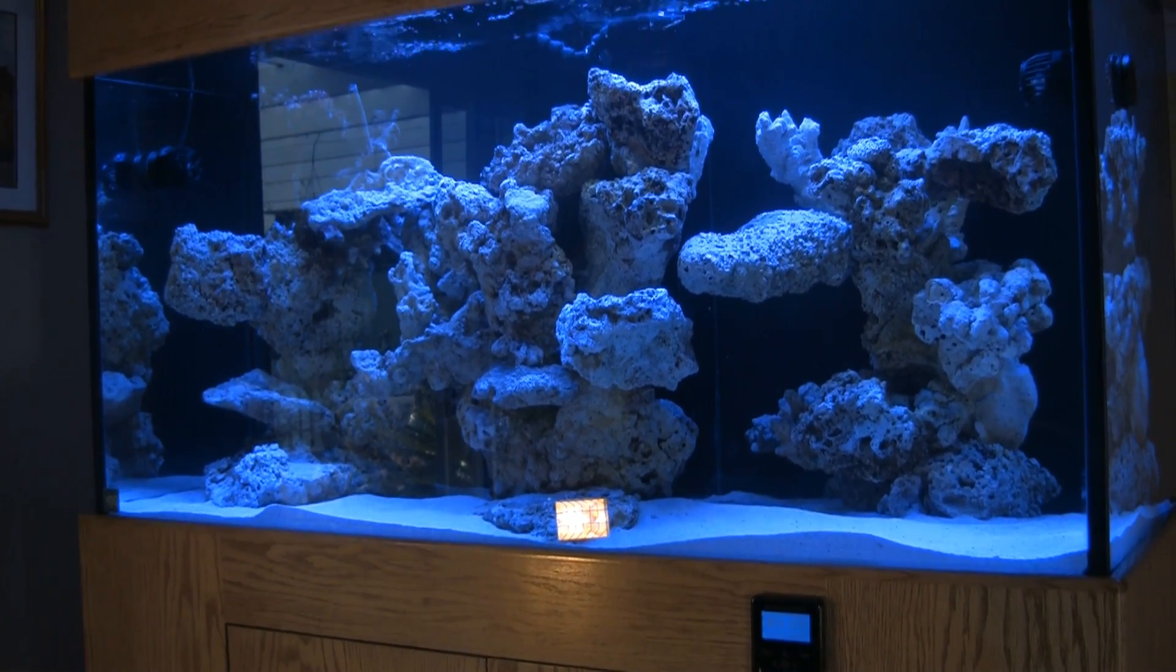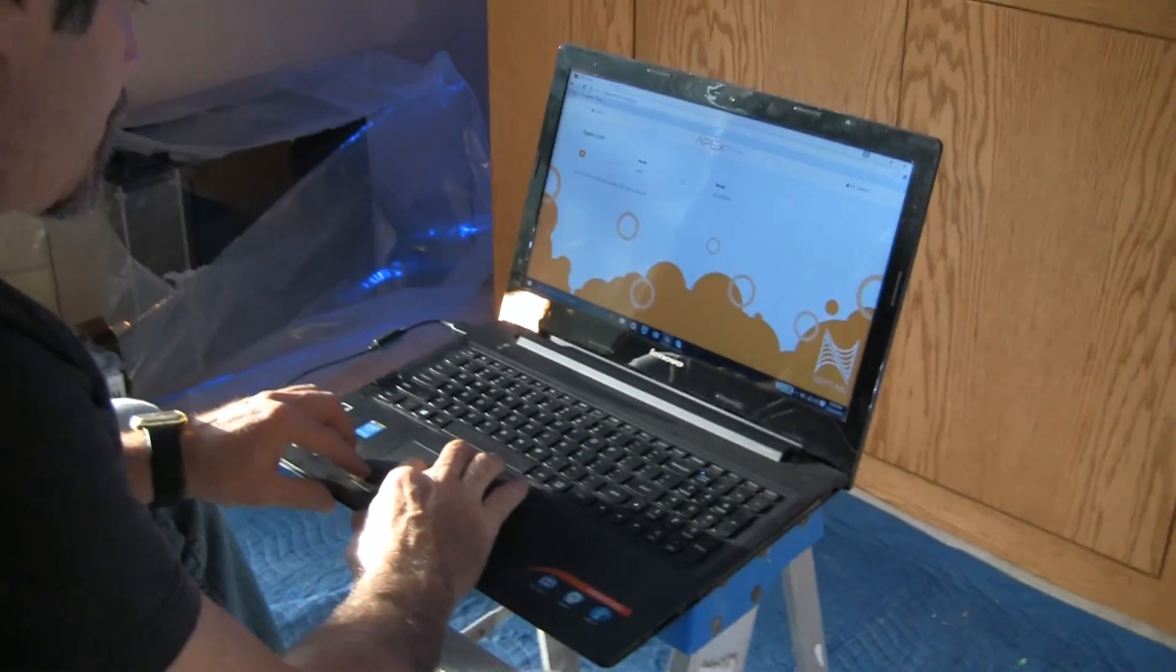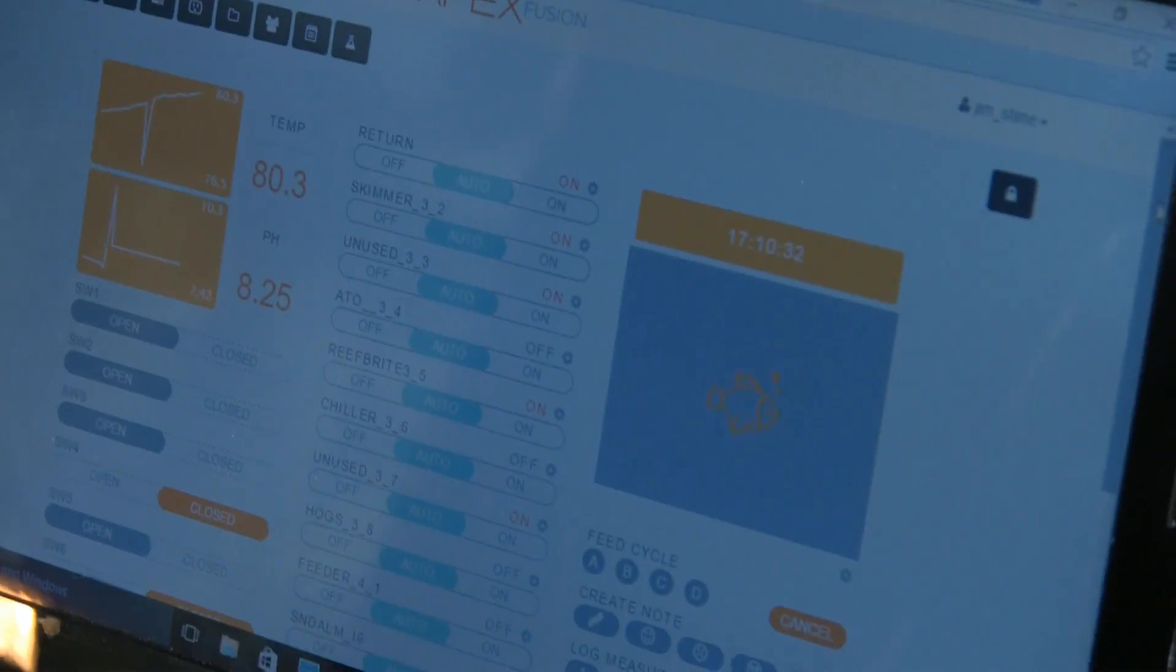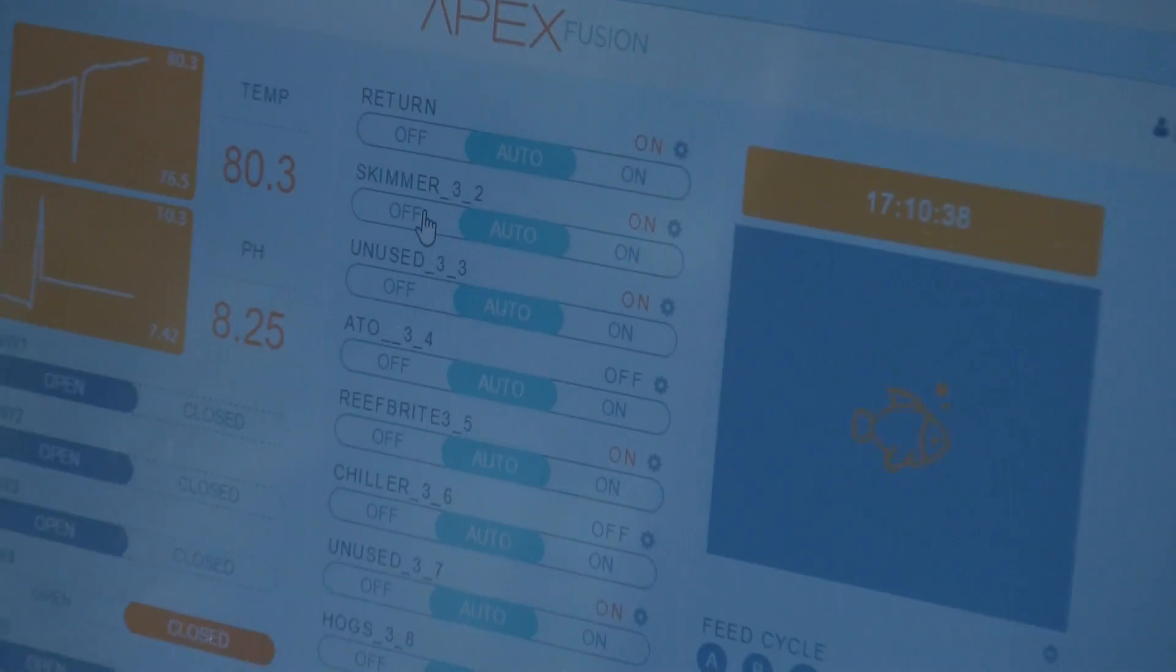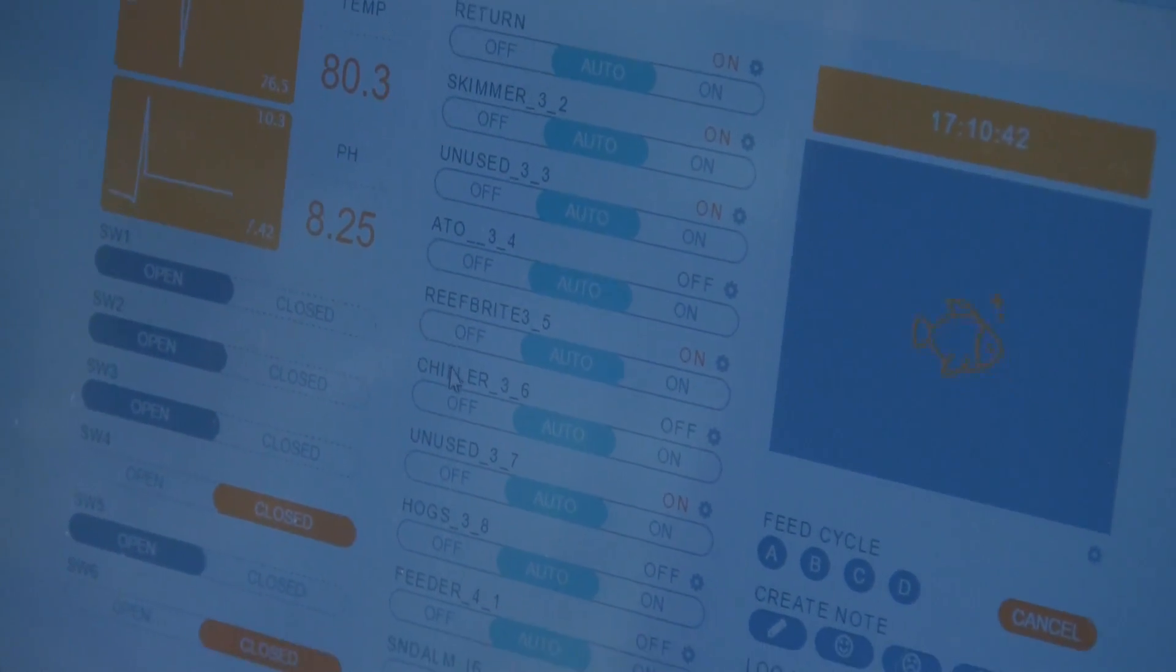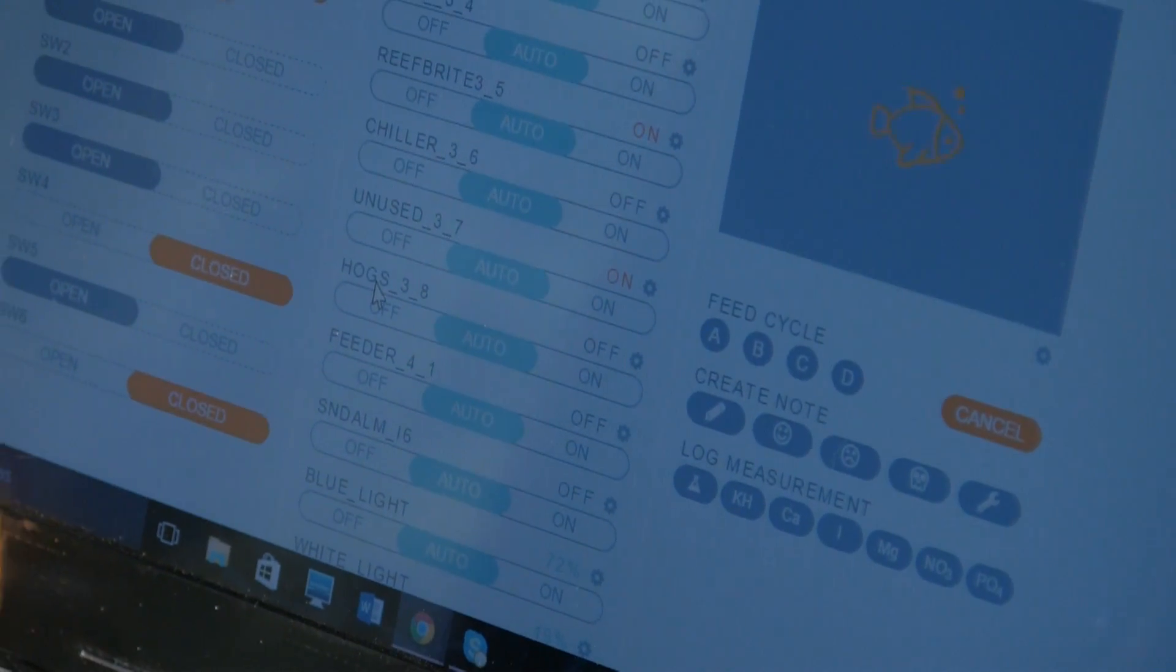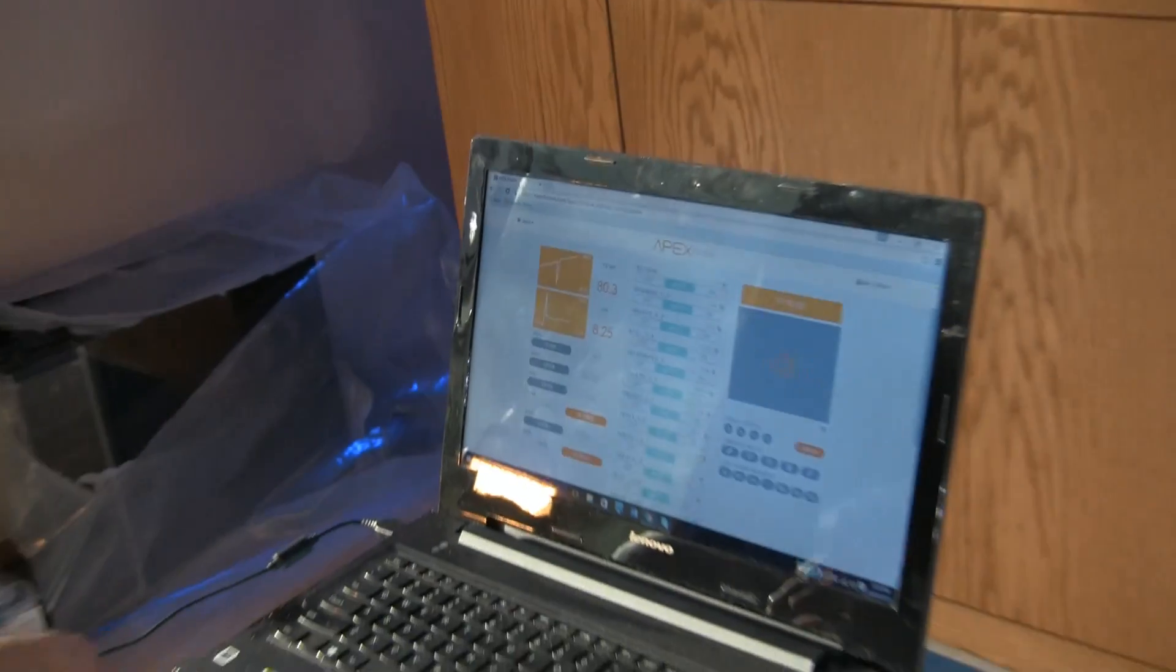First thing we do is we're already logged in. We're going to select his Apex here in Fusion and go to his outlets. Again, this is a Fusion interface. You can see here the status of his return pump. Obviously, it's on, it's in auto mode. His skimmer is on. His ATO is off. His chiller is off because his temperature is within range. His hog algae scrubber is off. That'll come on a bit later. His feeder is off.